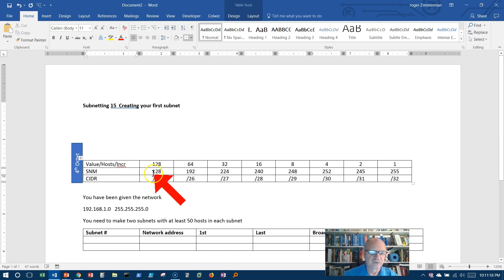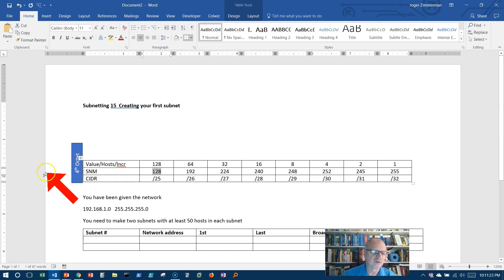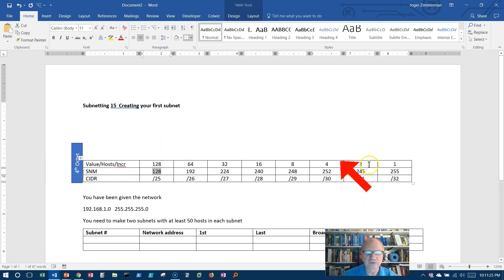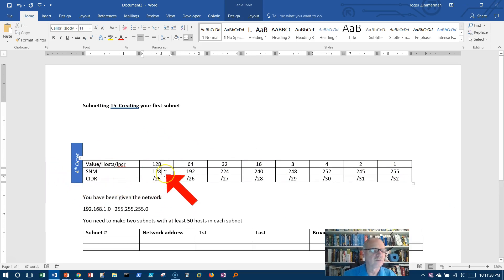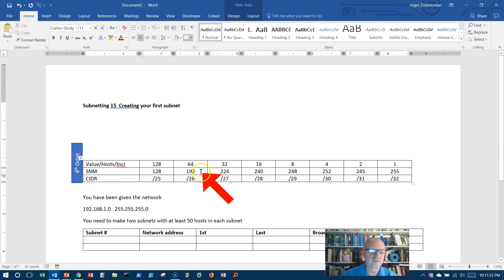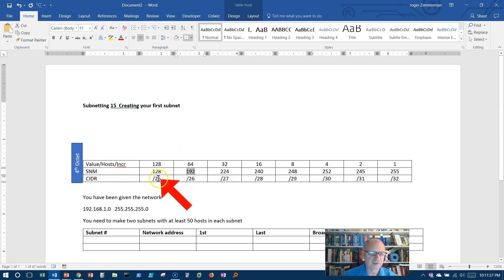This is the subnet mask. Now remember we're in the fourth octet, so that means the subnet mask, since all this represents the fourth octet, means 255.255.255.128, or 255.255.255.192.